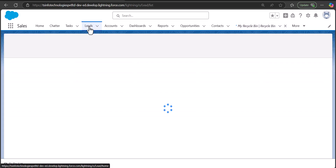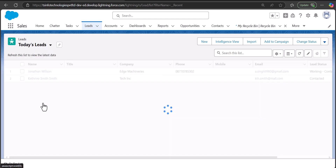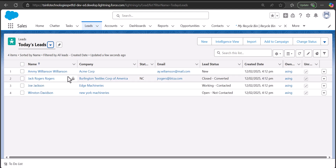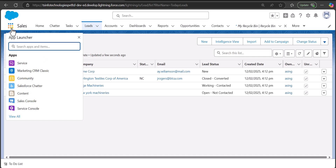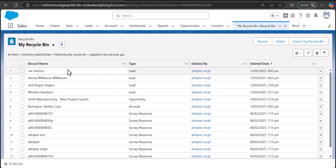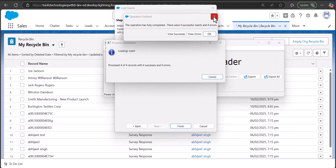Going to the Leads tab and changing the list view to Today's Leads, you can see the leads added using the Data Loader. However, when you restore deleted data using the Insert operation, it won't remove the data from the recycle bin — the deleted records will still be there. What we did here was fetch the deleted data and reinsert it. If you want to restore records without making any changes, you can use the Undelete operation instead.